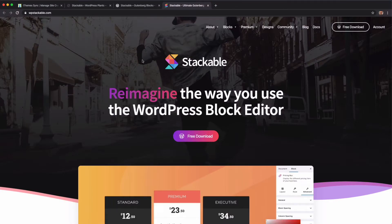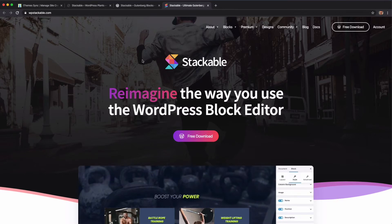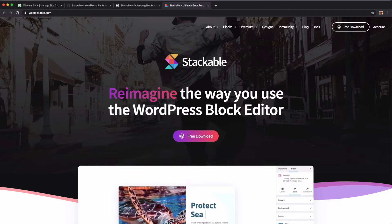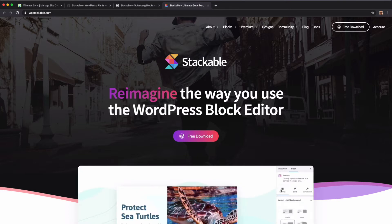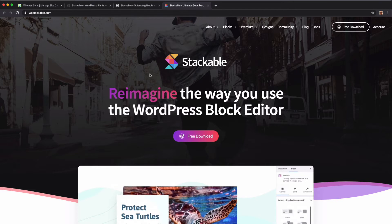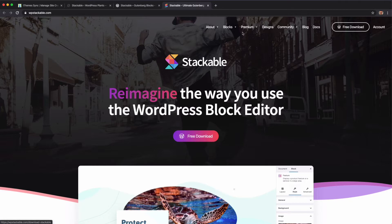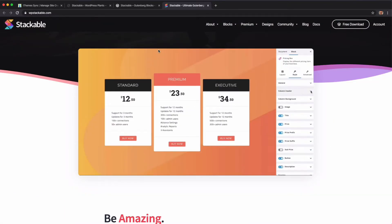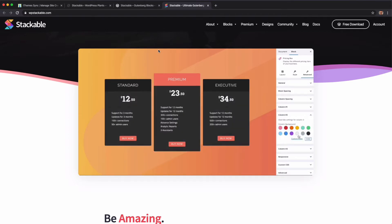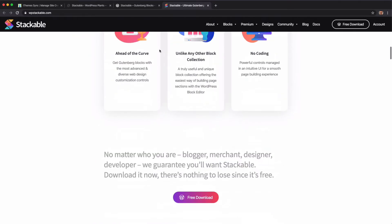Hey everybody, AJ Morris again for My Themes. In this video I'm continuing my Gutenberg block editor block collection plugin reviews. This time we are covering Stackable. This is a freemium plugin — there's a free version and a premium version. This review is just covering the free version, so there are going to be some limitations that you'll see.